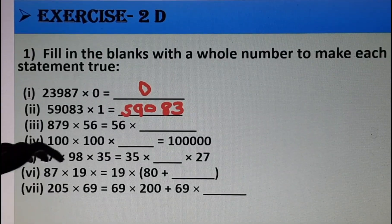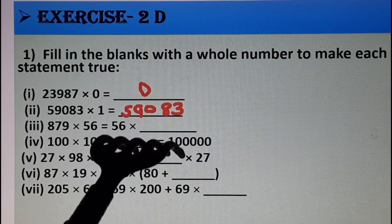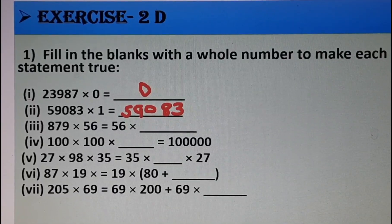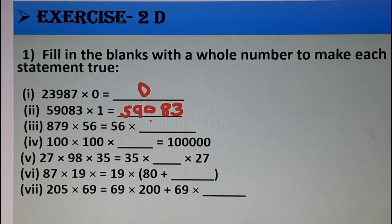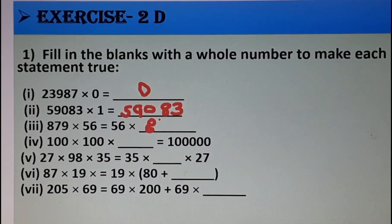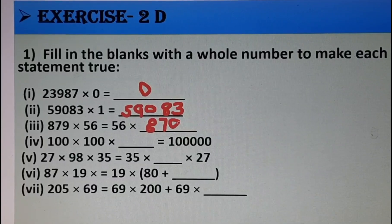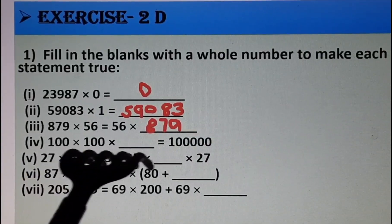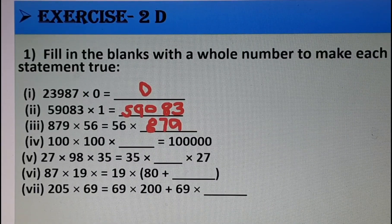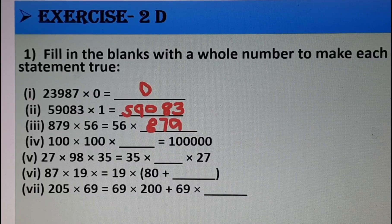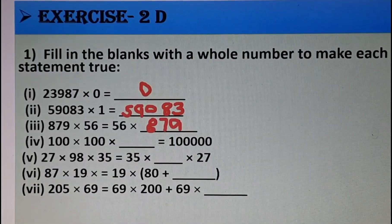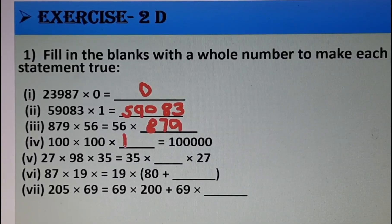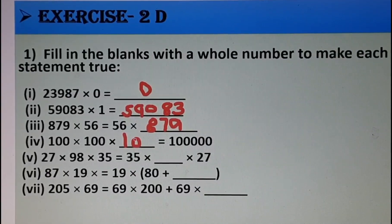Next: 879 × 56 = 56 × ___. This is the commutative property — a × b = b × a — so the missing number is 879. Then: 100 × 100 × ___ = 1,00,000. In 1 lakh there are 5 zeros. Here 100 × 100 = 10,000, which gives 4 zeros, so we need one more zero. Therefore we write 10 in the fill-up.